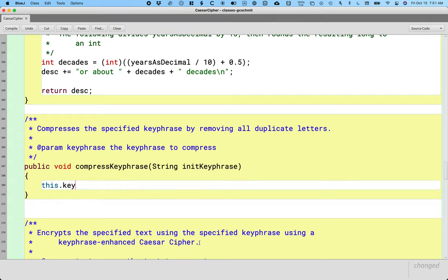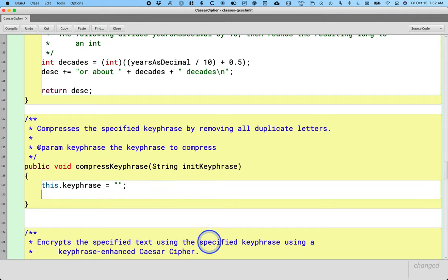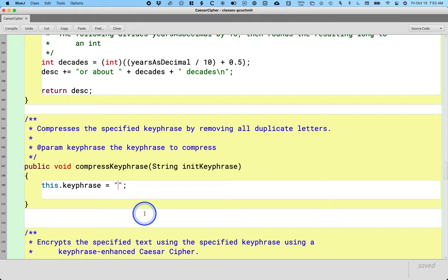First step: we're going to say this.keyphrase, our instance variable, equals the empty string. Strings are classes, which means if we have an instance variable of type String, it is initialized to null, meaning there is no string object yet. I could have said something like this.keyphrase equals new String with an empty string, but we can use what's called a string literal. A string literal is simply a double-quoted string — I can put nothing in here and still get a new string object with no characters. That's important if I want to call methods on it.